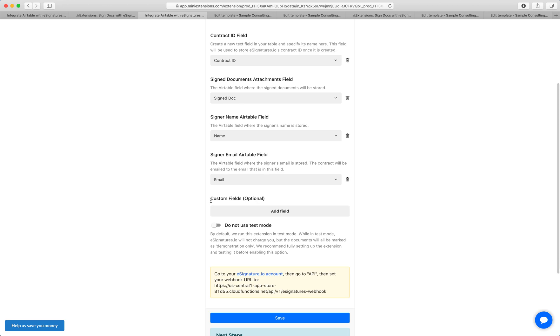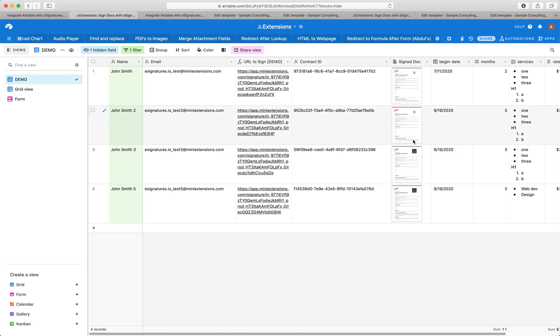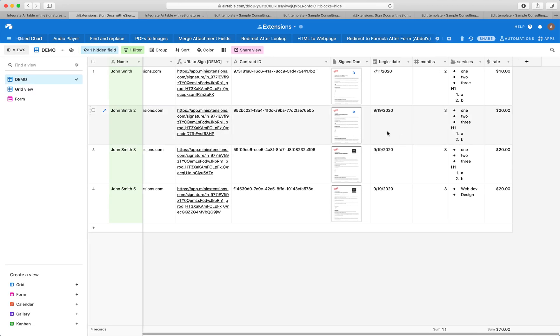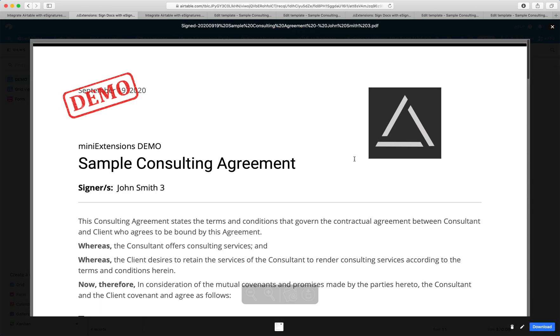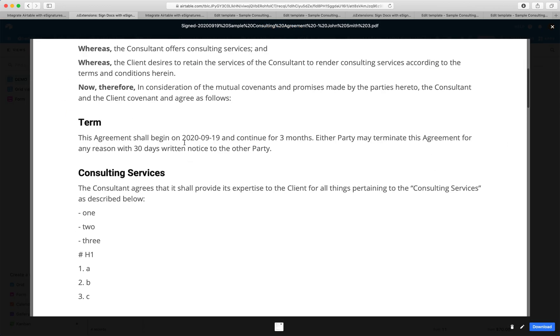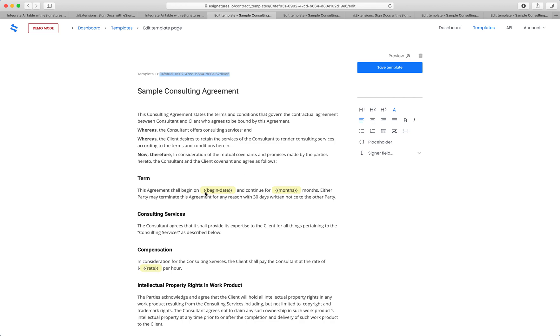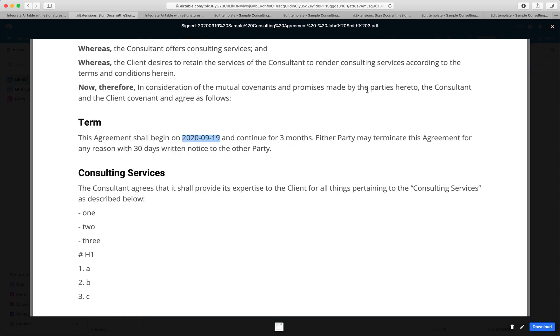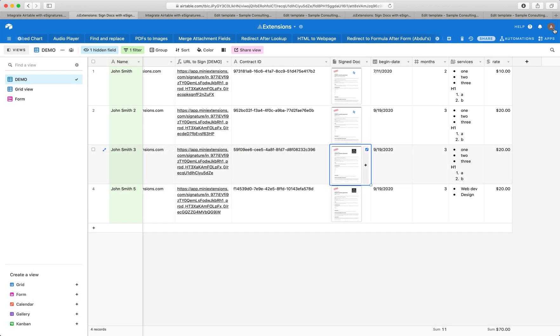Next here is the custom field. So remember earlier how I said you can get values from the record back into the document like this, right? So what you'll notice is this date right here in the template is defined as this, and the months are defined as this. So what we want to do is whenever you want to add a custom field, there are two steps to do.